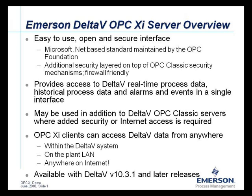The Delta-V OPC-XI server exposes all three OPC classic interface data types, allowing customers to access Delta-V real-time process data, alarms and events, and historical process data all in one interface. The Delta-V system will continue to support the Delta-V OPC classic interfaces, giving the user the choice between OPC classic and OPC-XI.